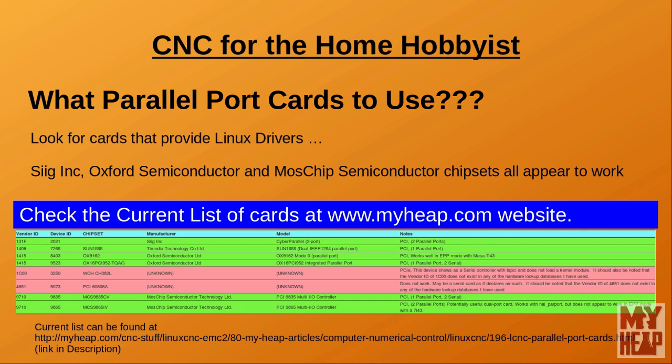As a small side project, I would like to get a list of cards and their chipsets that are known to work or not work with LinuxCNC. As more information is discovered, I will post them on the web for anyone that might find this list helpful.